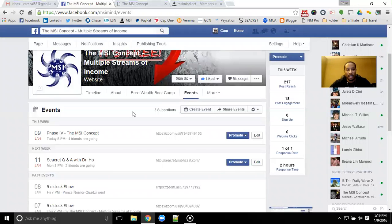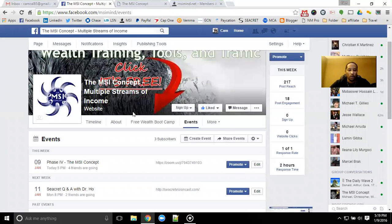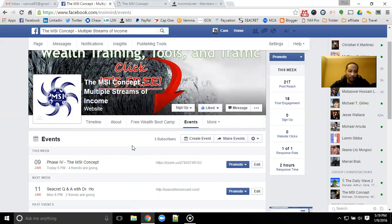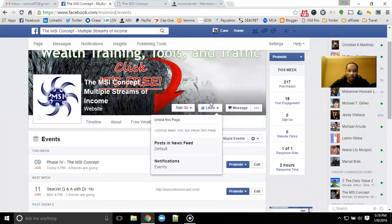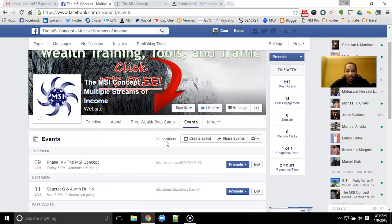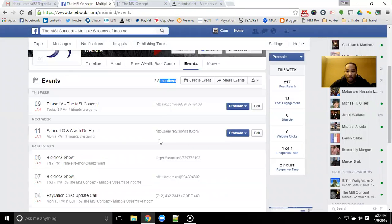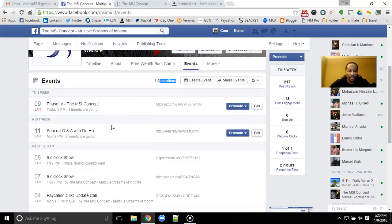Hey guys, Cap Calendar here back again for phase four of the MSI concept. What we're going to be doing for the next 90 days is really gearing down and focusing on events. So what we have here on our Facebook page, which you definitely want to get liked — make sure that you subscribe to the events. You will be able to subscribe here and access all of the events that pop up, so you'll get notifications for each and every event.